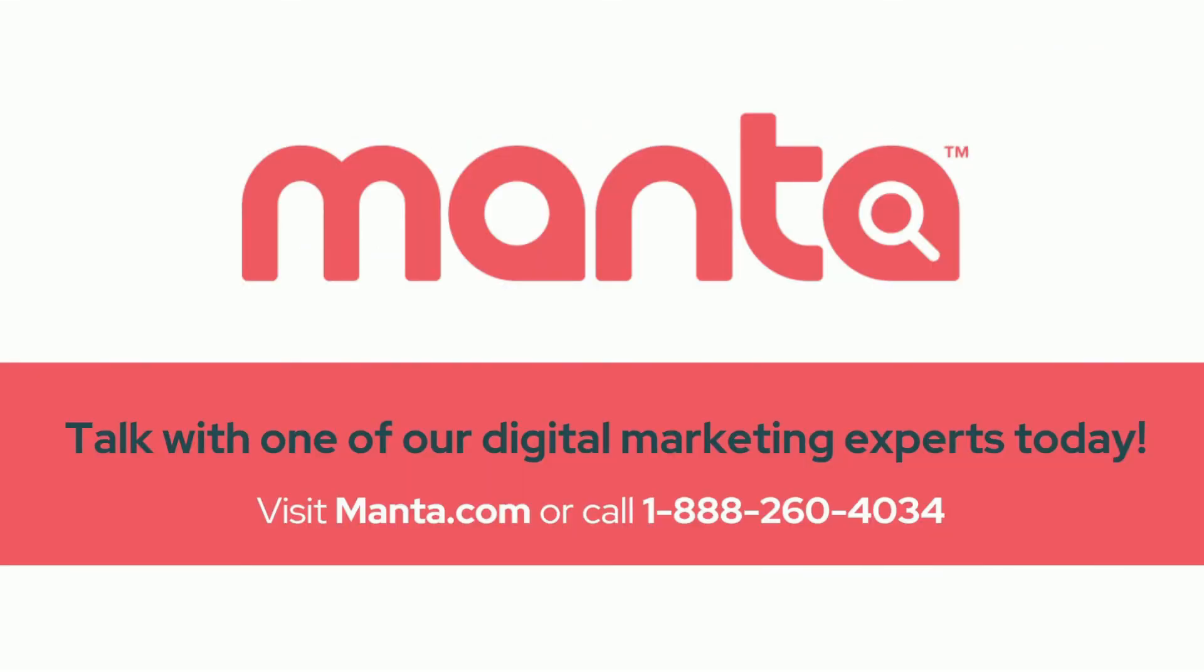Manta offers affordable SEO and business listing management services for small businesses. Reach out to our experts to help your business get found online today.